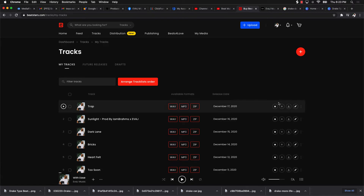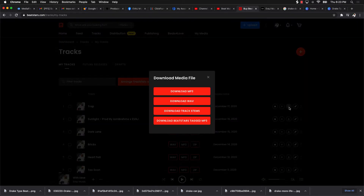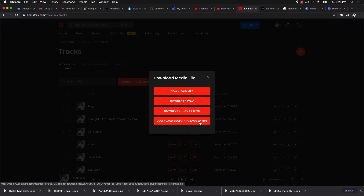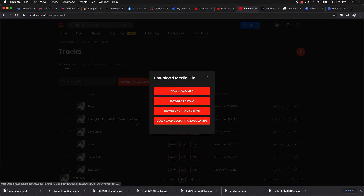To upload to YouTube, I come to the actual beat on BeatStars and click the Download option — the little down arrow — and I always select 'Download BeatStars Tagged MP3.' I click that and the beat downloads to my computer.